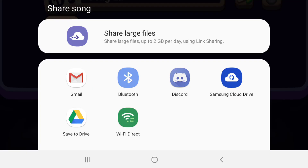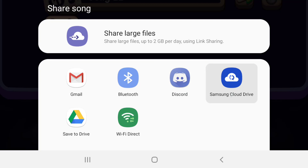I'm on my Android device, so it's asking: share song via Gmail, or someone else's mail address, via Bluetooth with a nearby device. We can use Bluetooth to send the file to another device, and also to a Discord server — you can share your songs with your friends on Discord.